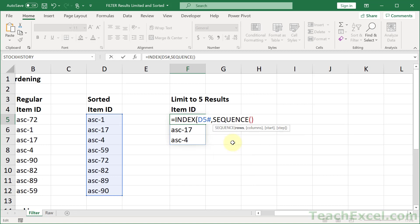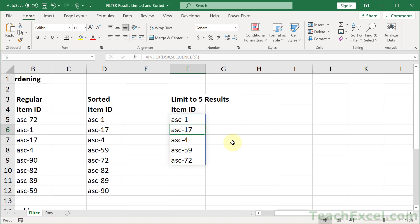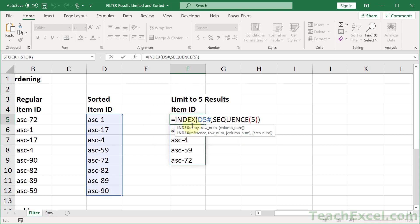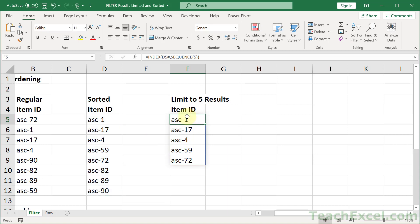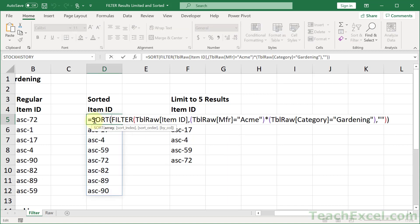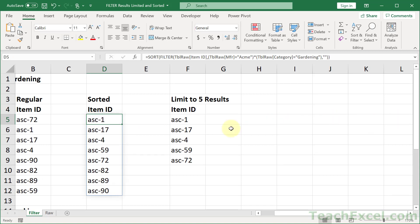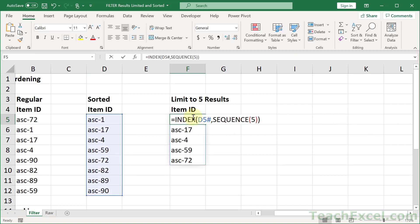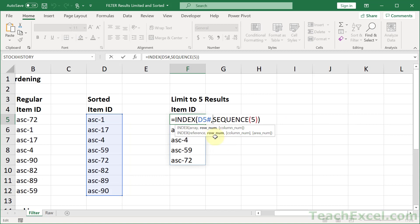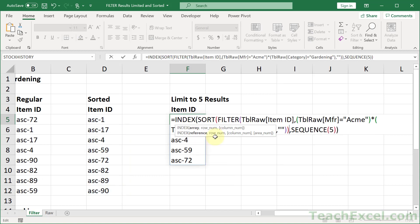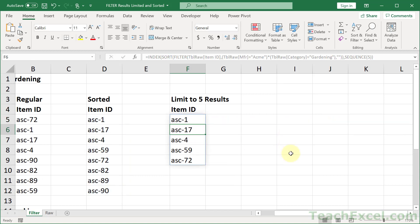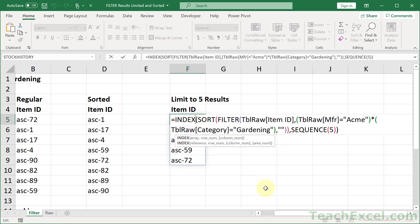But we have a new and great function that will make this much easier for us. Sequence. And let's go for five results. Enter. And there we go. So there is an old function that we get to use in this tutorial, the index function. And finally, we shall combine this to make a little bit of a monster formula right here. And there's our final, filtered on multiple fields, sorted, and limited formula.